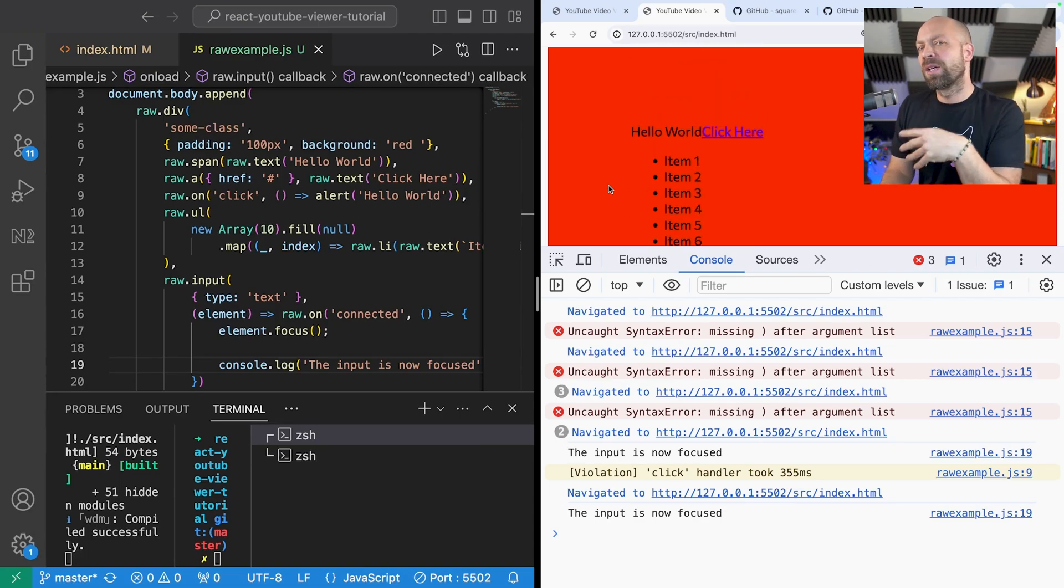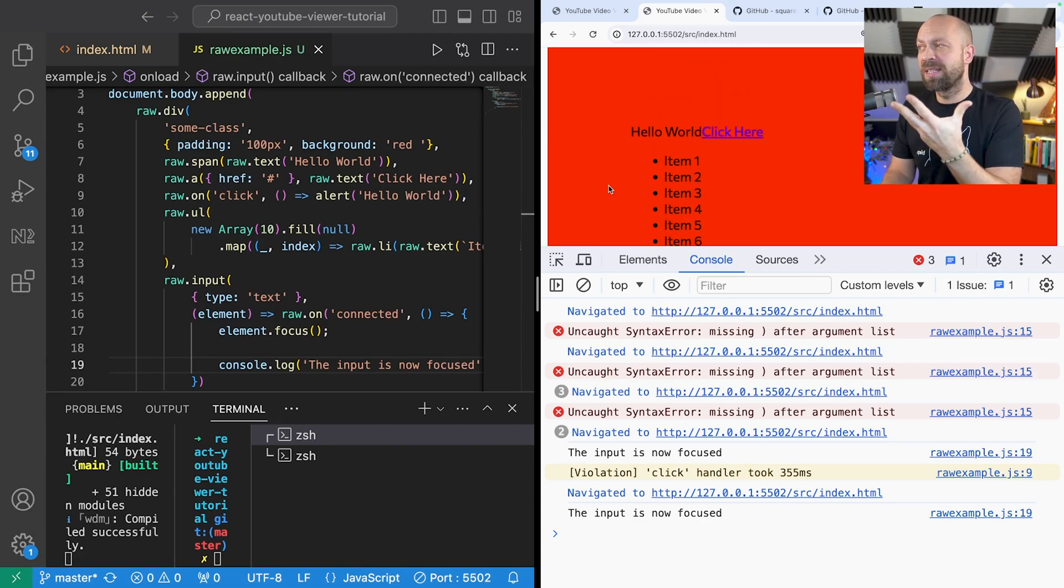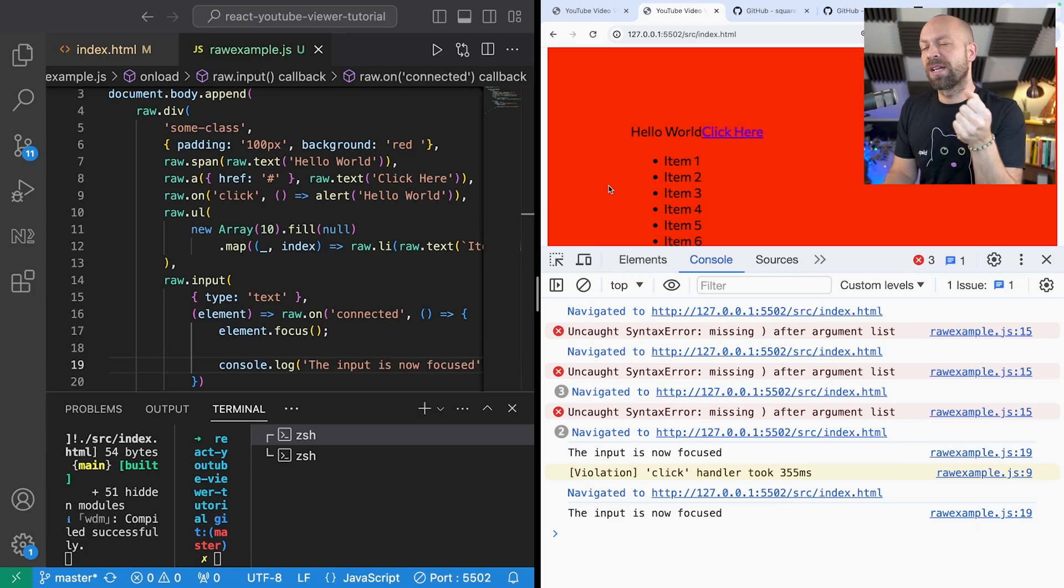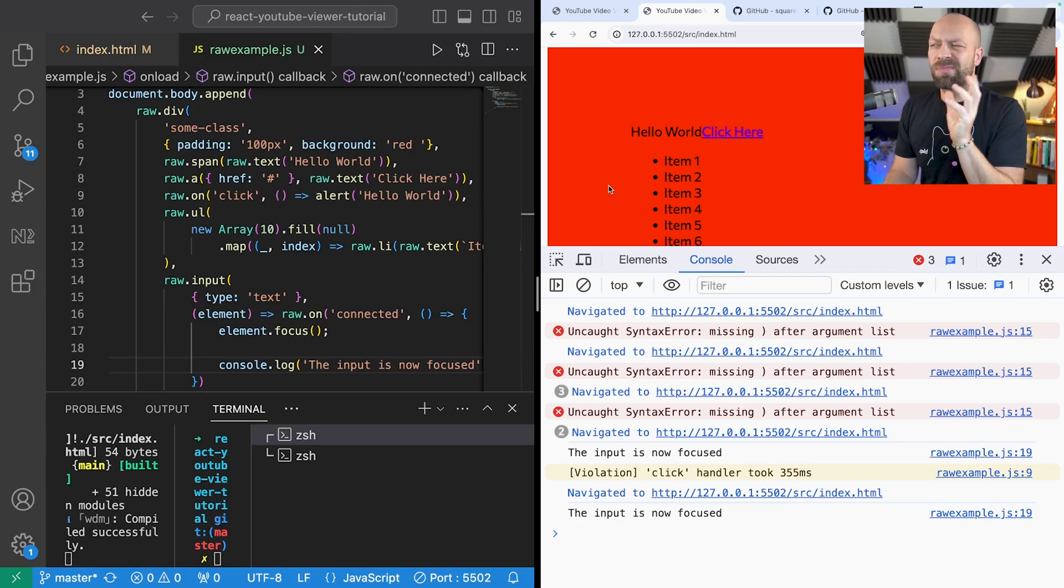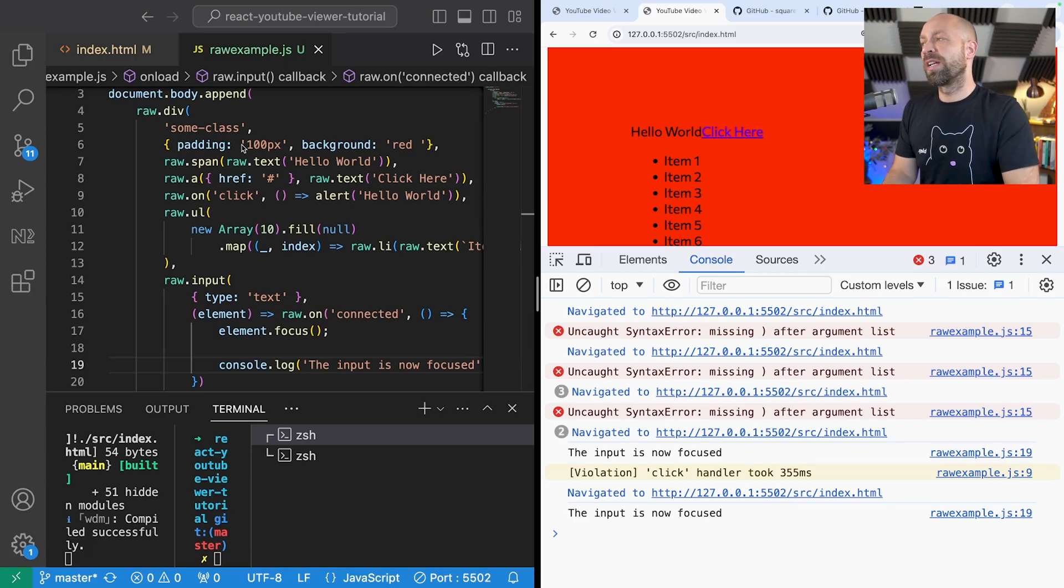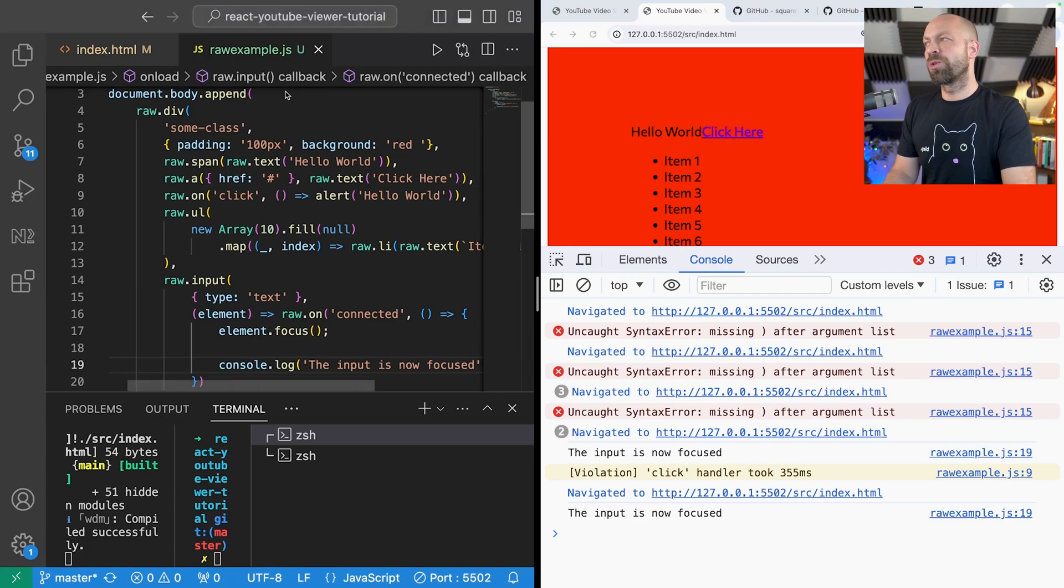So you might be thinking can I use raw.js in more complicated projects and create components from it? Well let's answer that first question first. Can you create a component with raw.js?